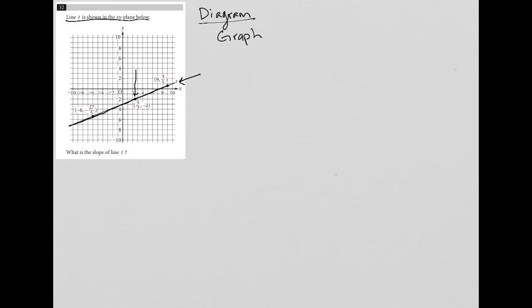We have this point here: five halves, negative two. We have this here: nine, three fifths. And we have this here: negative six, negative 27 fifths.